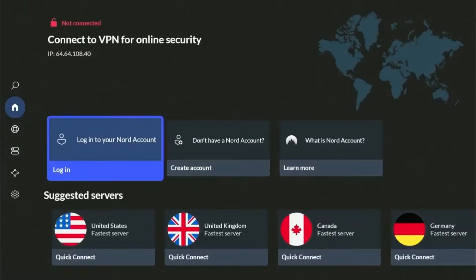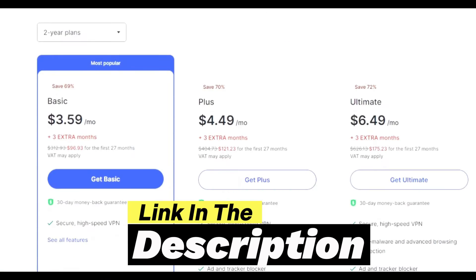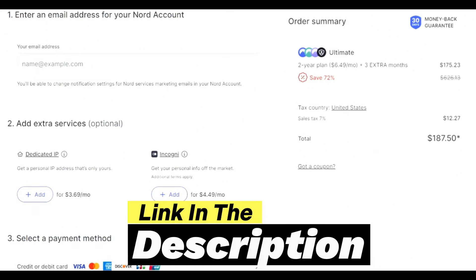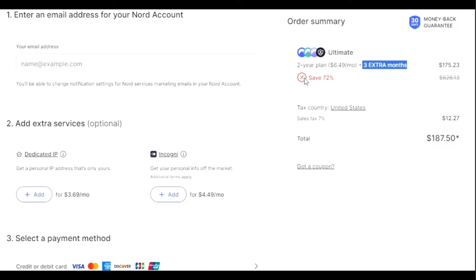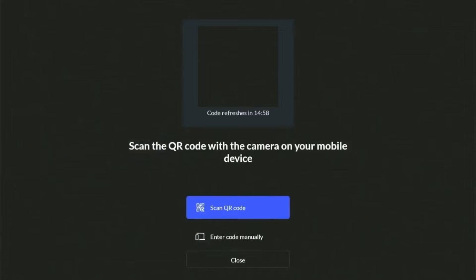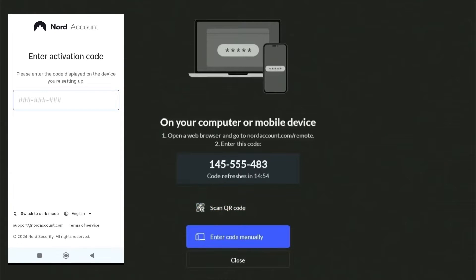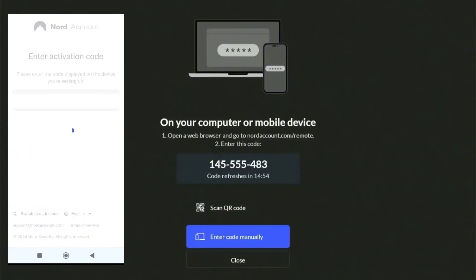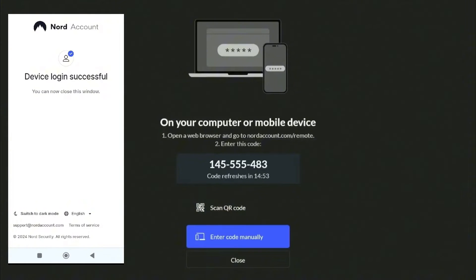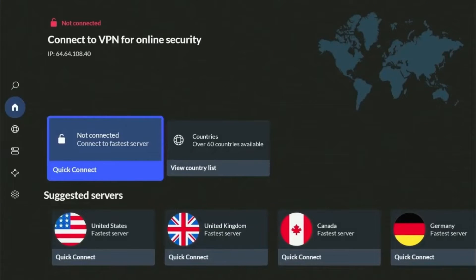In order to sign up to the NordVPN subscription, use the link in the description and get 72% off and an extra three months free on top of your plan. After successfully creating your account, tap on Login and scan the QR code on your mobile device. Enter the verification code and then enter your login details. Now you can use NordVPN on your Fire TV device.